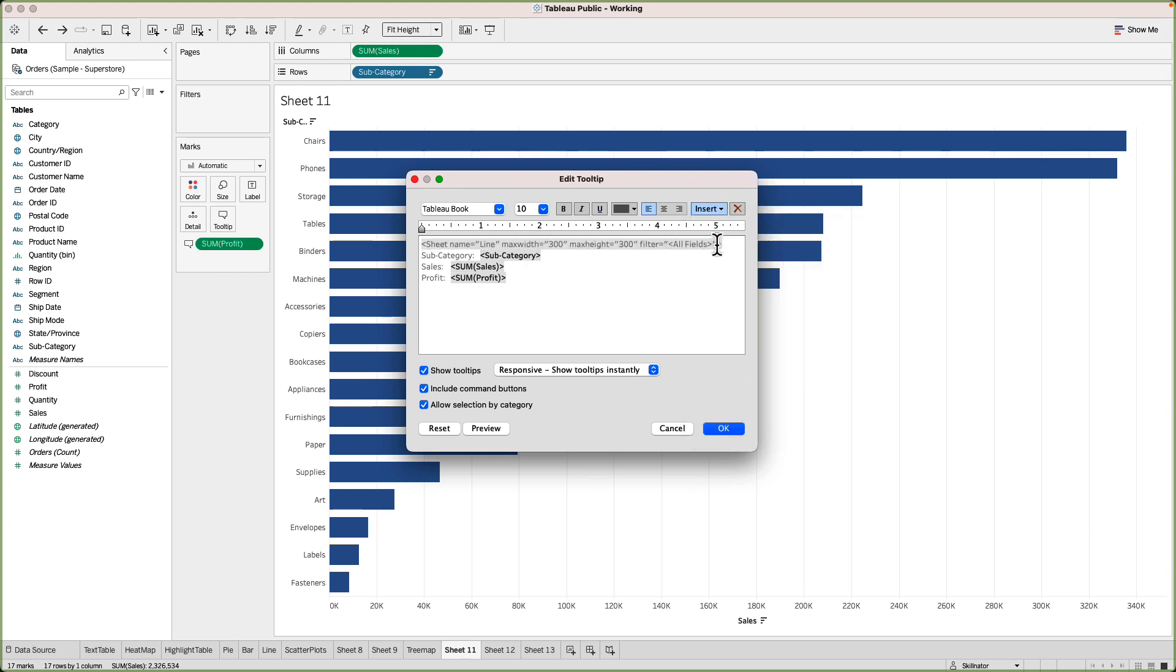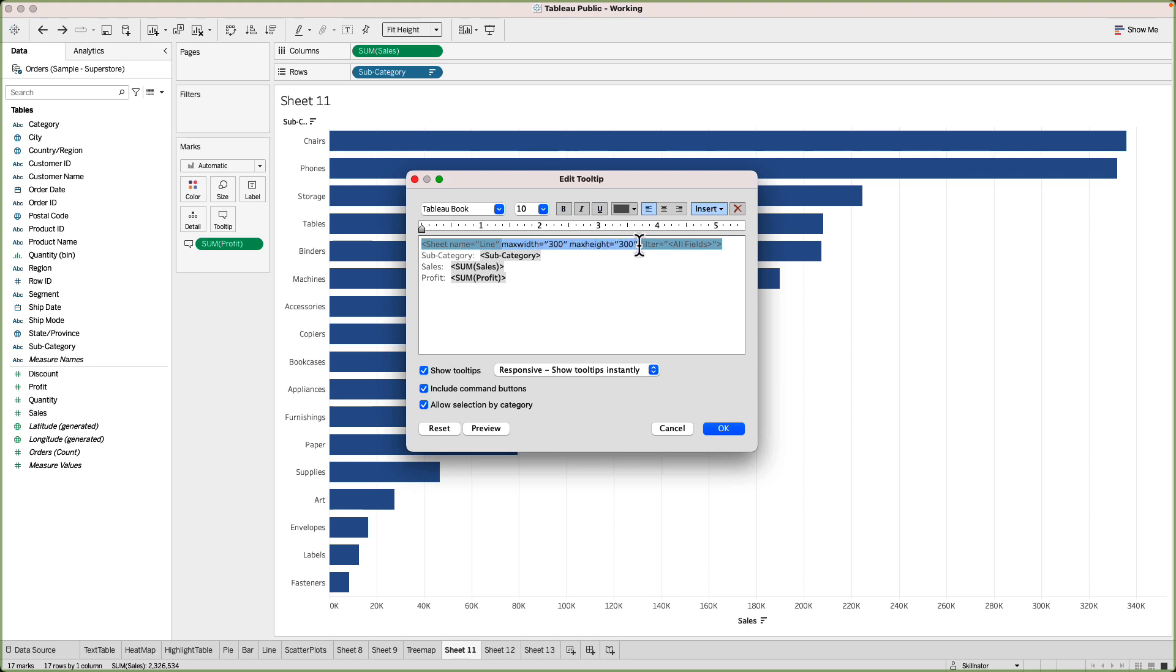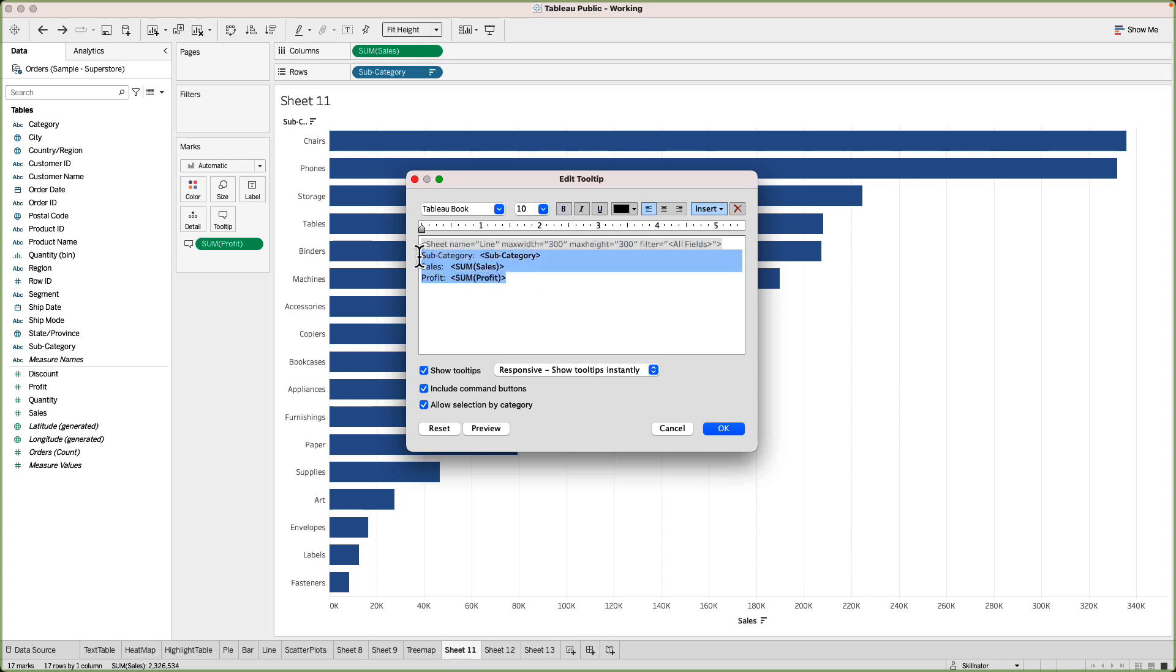Here you will see now Tableau has added a description. It's basically a kind of code which is indicating that first Tableau will show the sheet which is named line so it's going to this sheet. The size of the visual will be this much and filter, so whatever are the fields that are there in this visual and the fields on which the user is hovering the mouse, those fields will apply as a filter to that line chart. This means that if I hover my mouse on top of chairs the line chart will only show the trend for chairs and then after the chart Tableau will show all the details that are here which were pre-existing as well. So let's click on OK and see the magic.